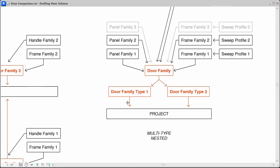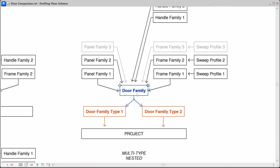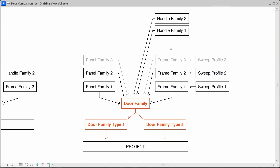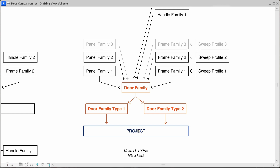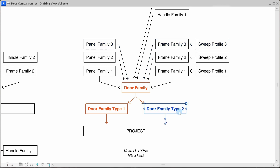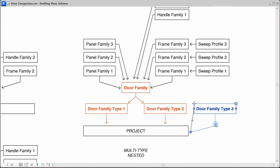In the case of a simple family like an interior door, I would use the multi-type nested family workflow shown in this scheme. This family consists of multiple panel families loaded in the family and controlled by a family data parameter. The same goes for frame families, which are also loaded and controlled by a family data parameter. The frame families themselves consist of nested sweep profile families. Same goes for nested handle families, also controlled by a family data parameter. We load the family into the project and create different family types that display different nested family types. So door family type 2 displays only frame family 2, panel family 2, and handle family 2. If we want to create additional family types with different nested families, we just load those nested families into the parent family and reload the door family back into the project. Then all we have to do is create a new family type and set the data type parameters to display the newly loaded nested families.